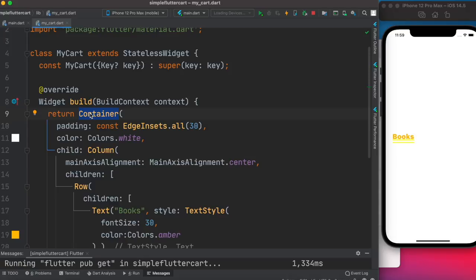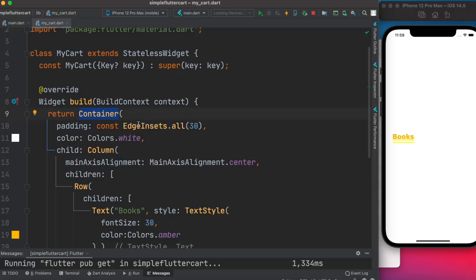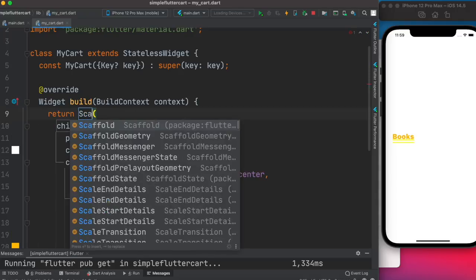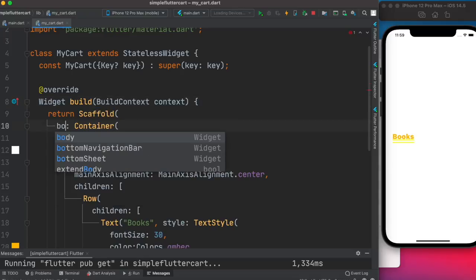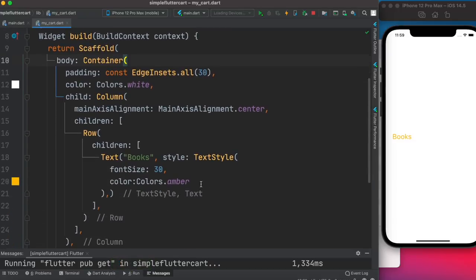We'll wrap it around a Scaffold widget. Scaffold takes the body property, so we'll assign the body there. Now let's save it — the error is gone.